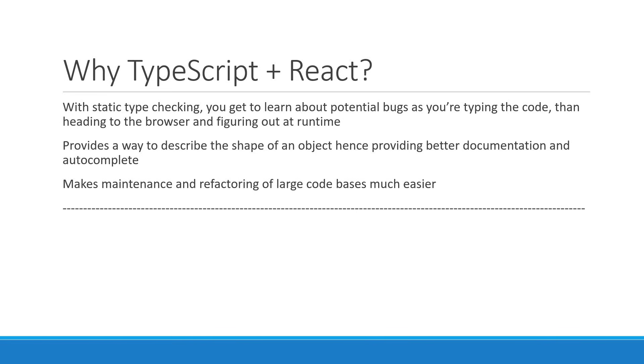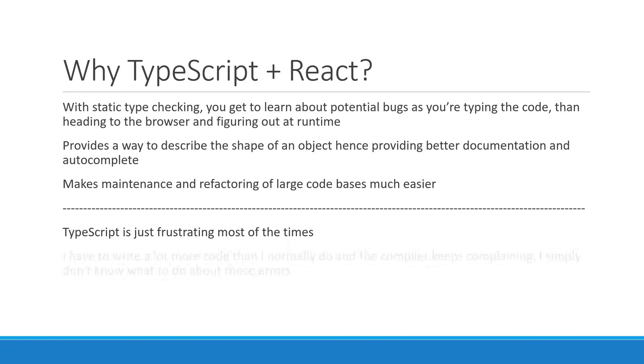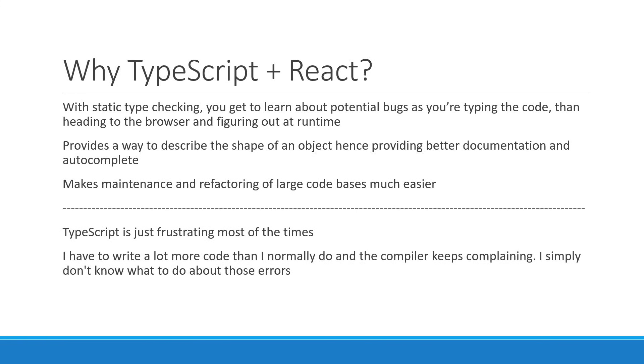Now you might be thinking, well, I've also heard people say that TypeScript is just frustrating most of the time. I have to write a lot more code than I normally do, and the compiler keeps complaining. I simply don't know what to do about those errors. It doesn't seem to be productive for me.